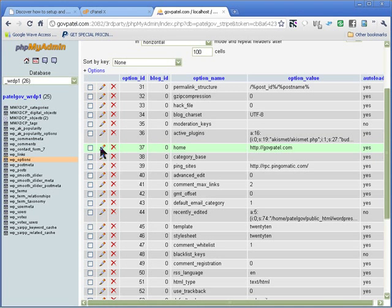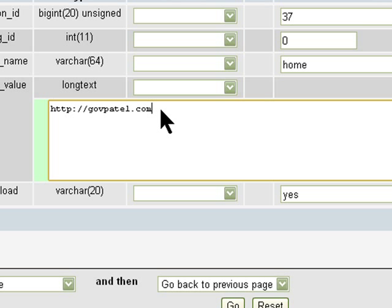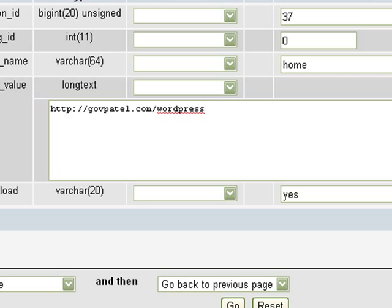We do the same thing on that one and put WordPress back. And go.